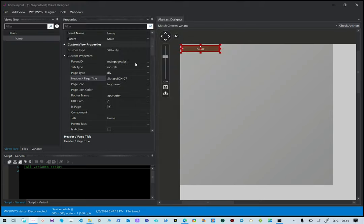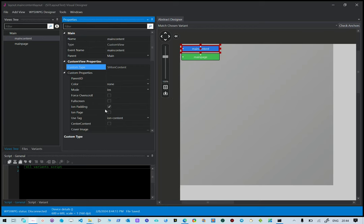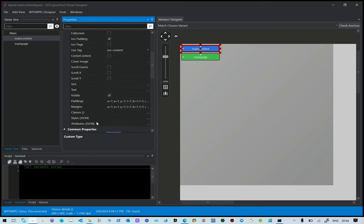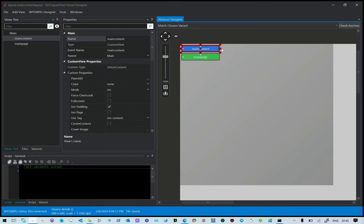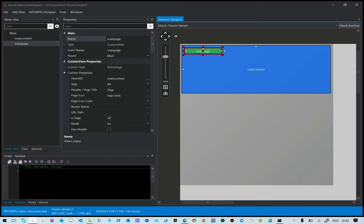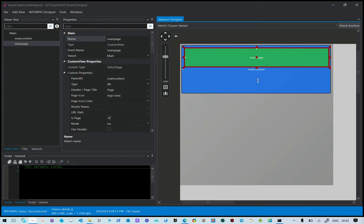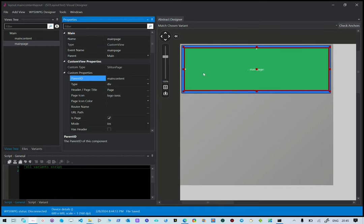Objects main content — this has two components inside. The other one is the main page. The main page's parent ID is the main, meaning it needs to sit inside it. We can resize the main content and put the main page inside it, but this is not necessary because we already have the parent ID specified.